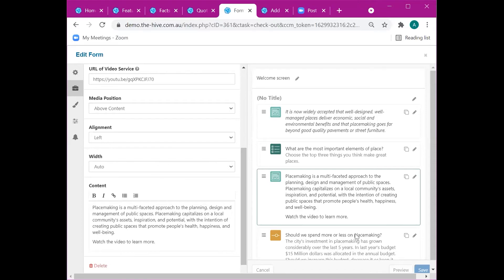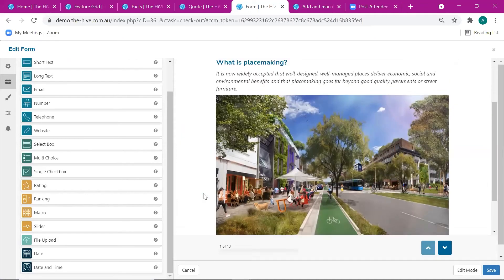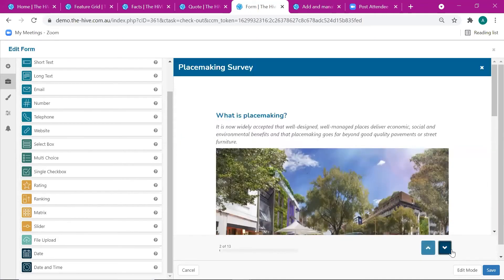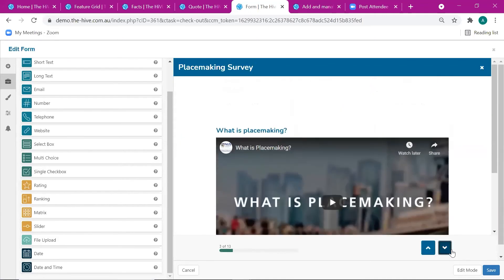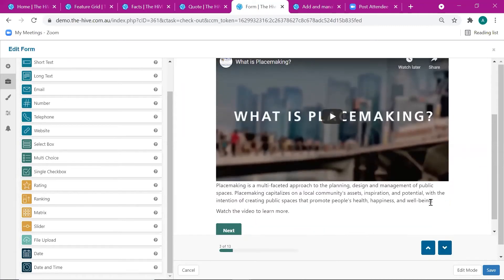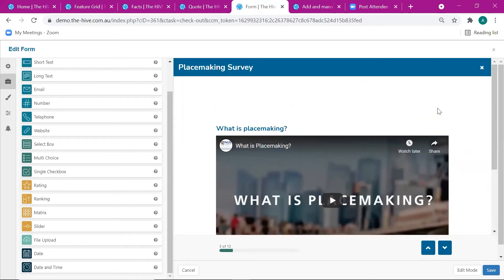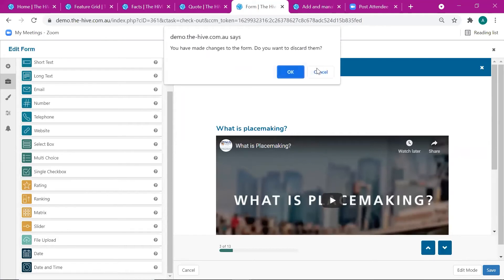Let's save that and then preview the survey — which is the way you should always be looking at your surveys. If we go down to the video question you can see you get the title and then the content below it. That's pretty much it. Video is just such a great format to work in for online engagement, and being able to bring these into surveys is a powerful tool.